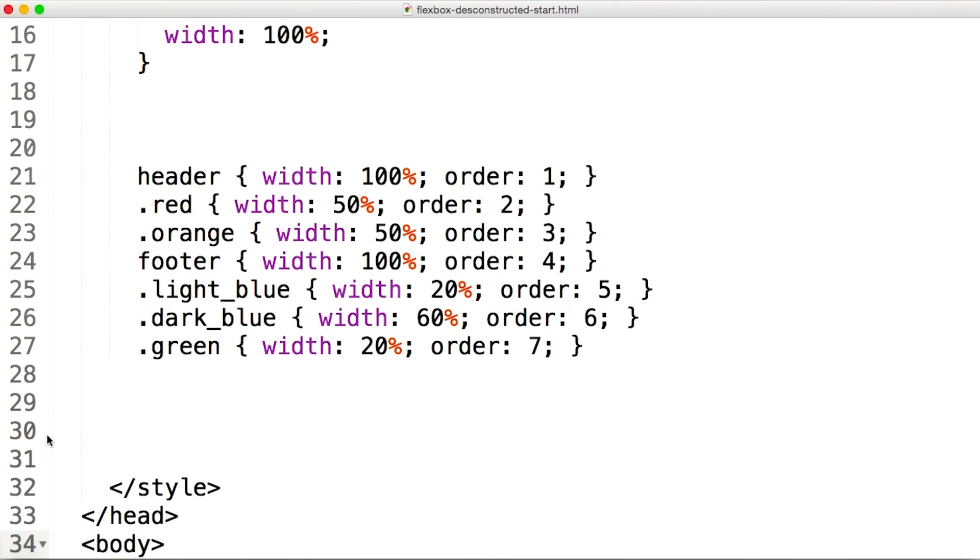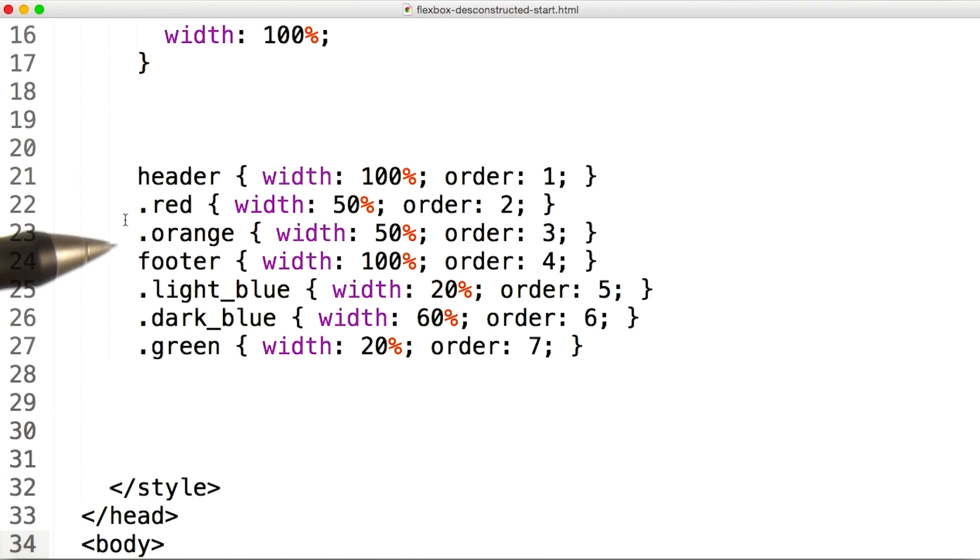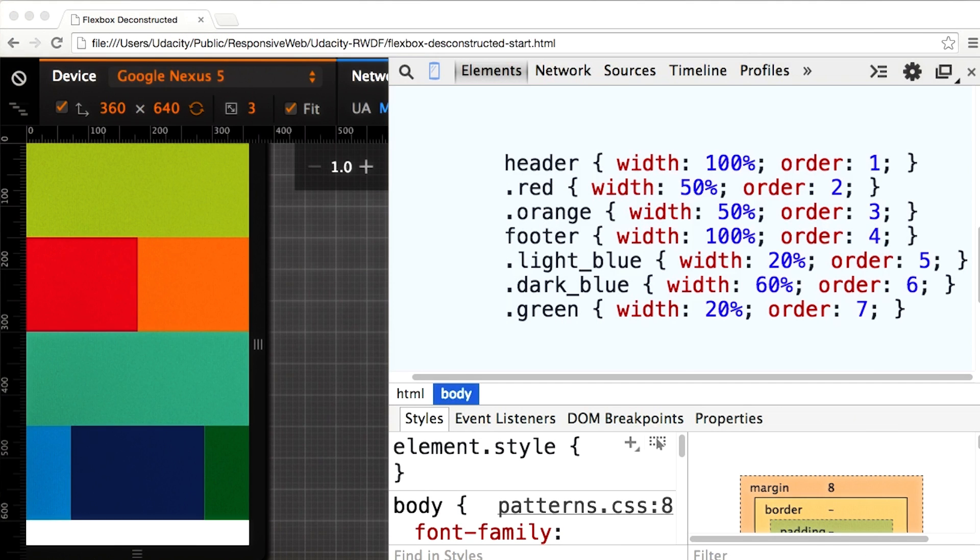To make things a bit easier for myself, I've added the styles in the order that the elements appear. The header element is the first element, and it spans the whole width. So I'll set its width to 100, and order to 1.